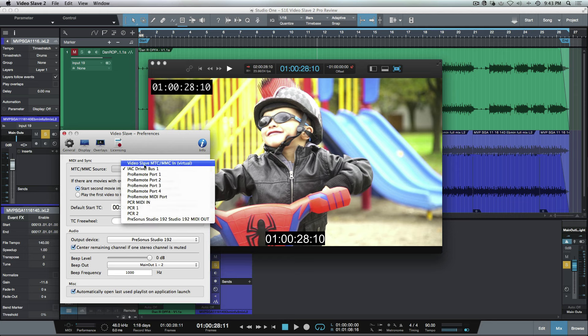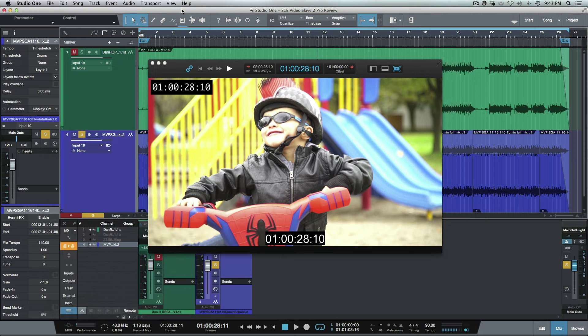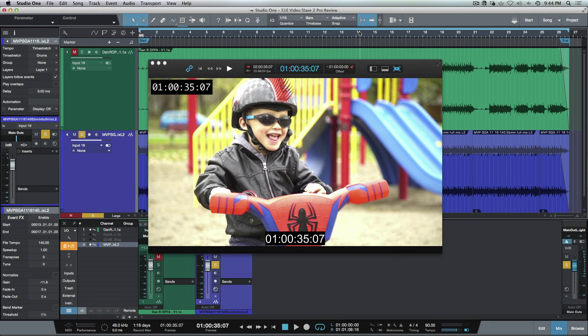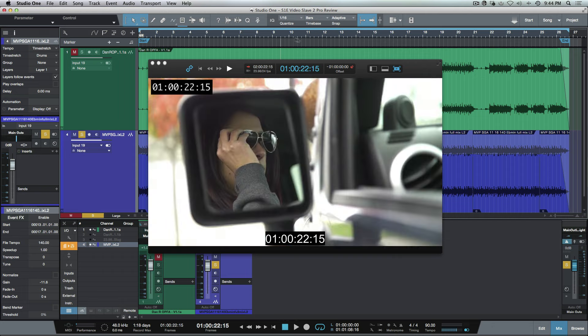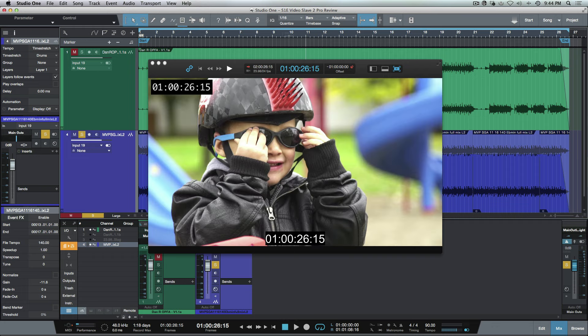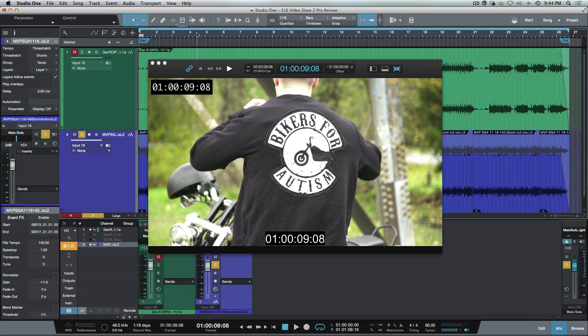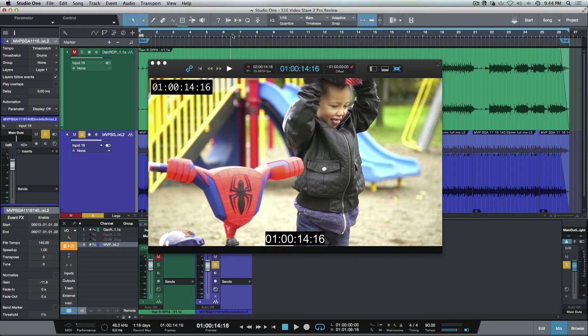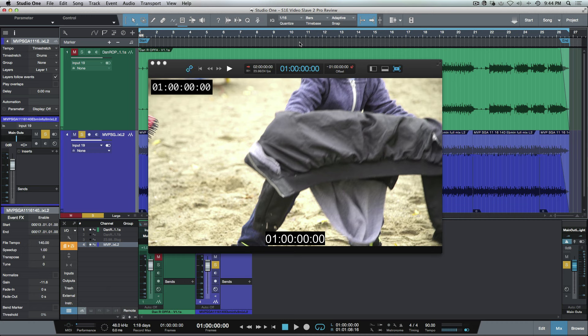If we go into General, we'll go into Preferences here. You can see that it's going to create a Video Slave MTC MMC In Virtual. But like I said, rock solid, super stable, and just instant gratification. You have the peace of mind and reassurance of playing multiple different video codecs, so no more worrying about transcoding, no more worrying about 'Do I have this QuickTime codec installed?'